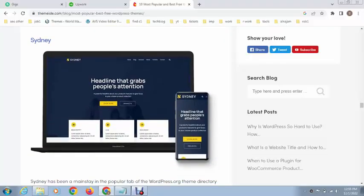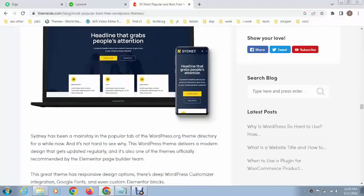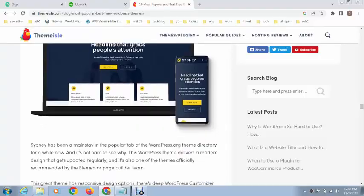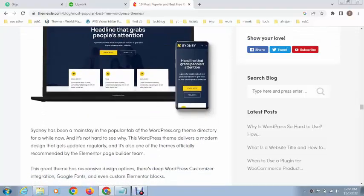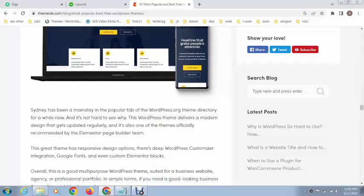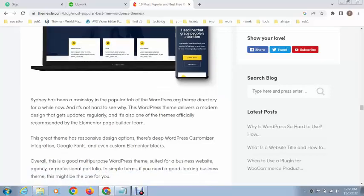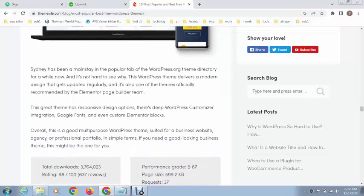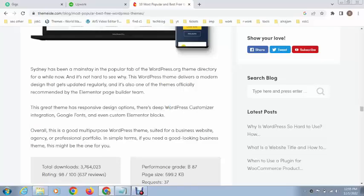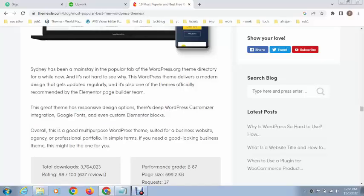Next, this is called Sydney. You can see this is very responsive. It has multiple tabs and various other features. You can see WordPress customizer, Google fonts, custom element blocks. These all themes are Elementor page builder friendly, so you can use any type of page builder.